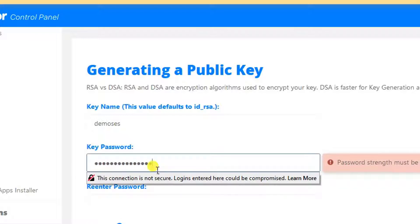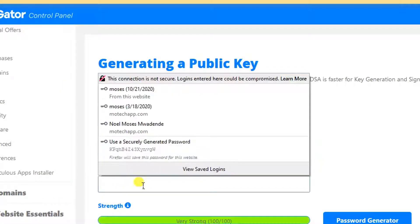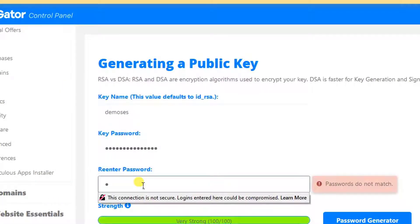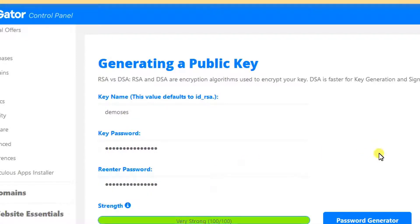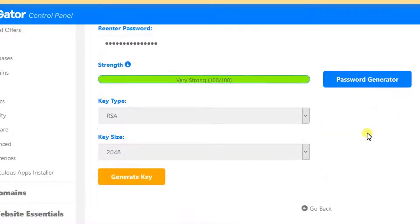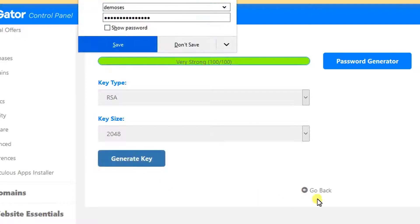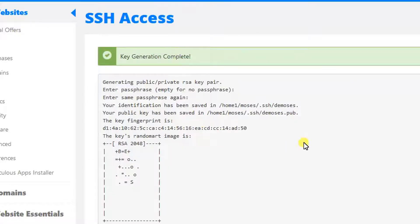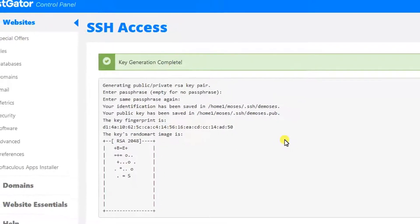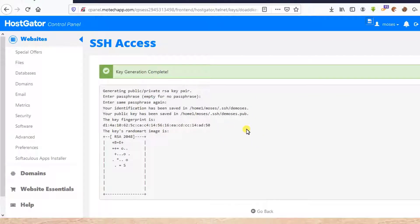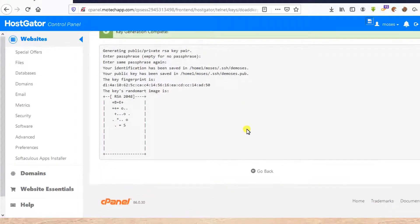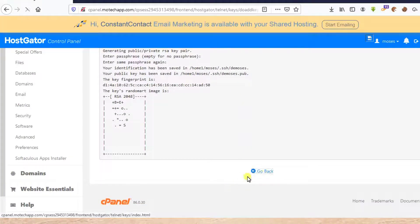Yes, that's my password. Then after, I need to re-enter my password. Yes, I'm done. Then after, I need to generate key. As you can see, SSH keys generated successfully. Then click on Go Back.